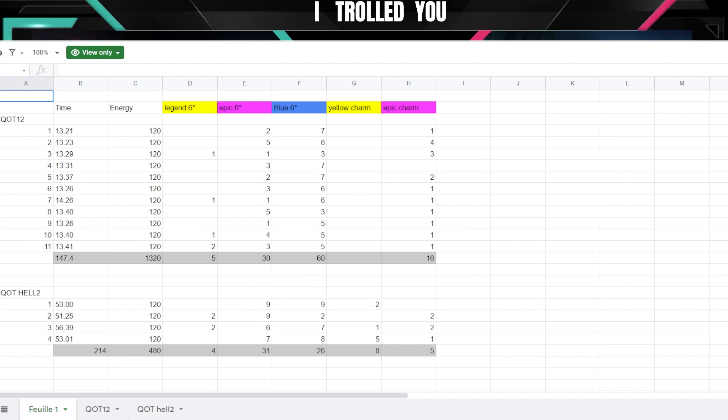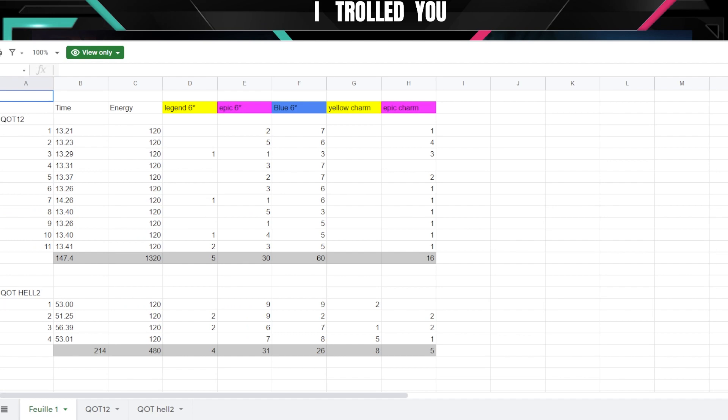But for the moment, if you are able to speed farm Queen of Tides 12 and you are not limited in energy, it's better. If you are limited in energy, Hell 1, Hell 2 is better. Now again, like I said, if Hell 2 becomes faster obviously we're gonna retest it. But time wisely and six star gear pieces wisely, it's better to speed farm Queen of Tides 12. Energy wisely, it's a infinite pool hole that you will never fill in, so it's really not worth it in energy to speed farm Queen of Tides 12.